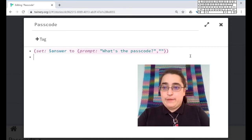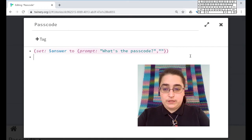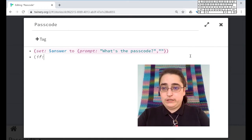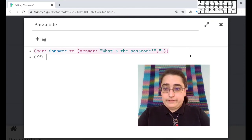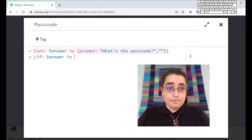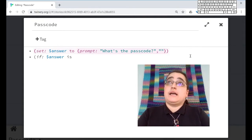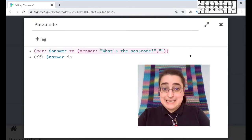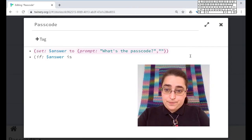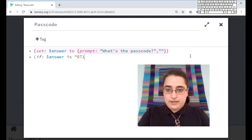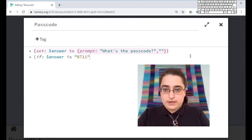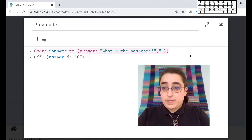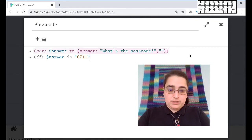So, hopefully you remember how to do if, the if macro. So parentheses, if, colon, like all of our Twine macros, if dollar answer is... I'm recording this on July 11th, so I'm going to set it to today's date. I need to put that in quotes because it's going to be a string 0711. You can tell that I'm American and not European.